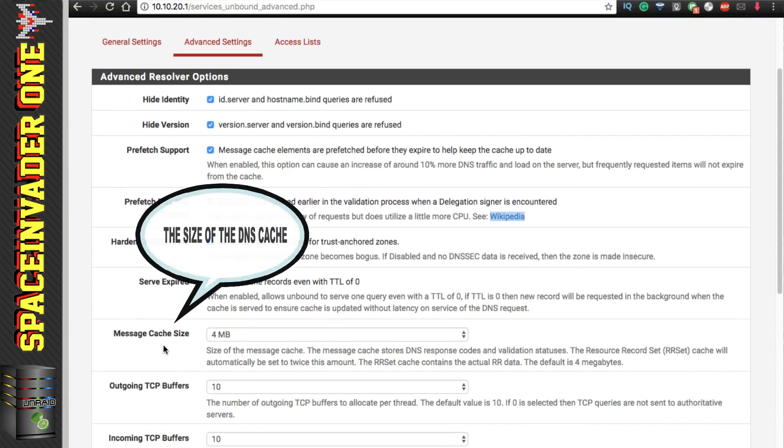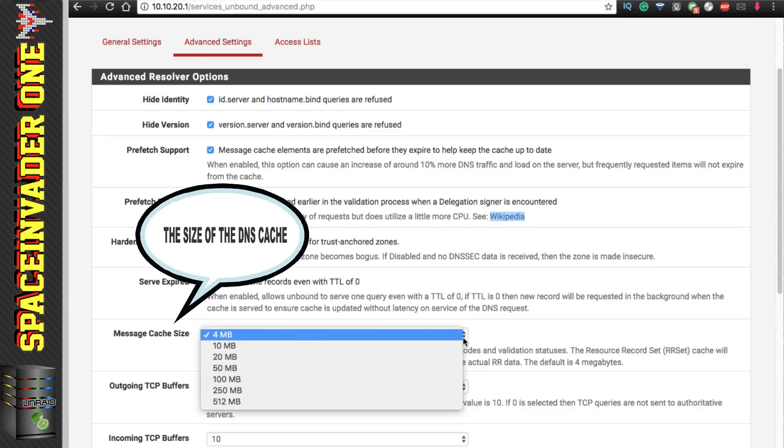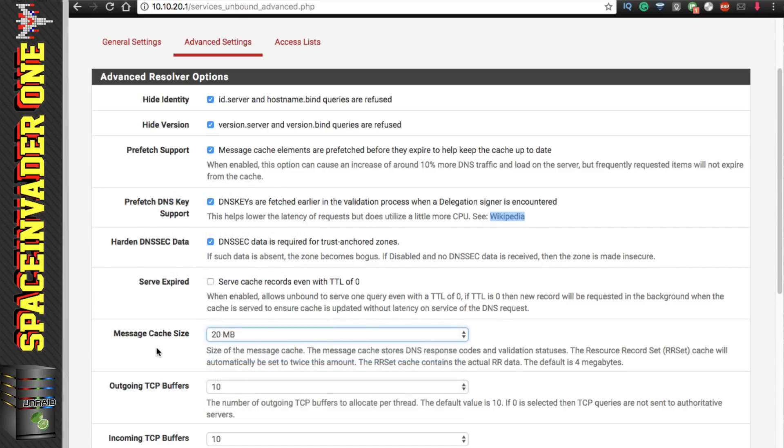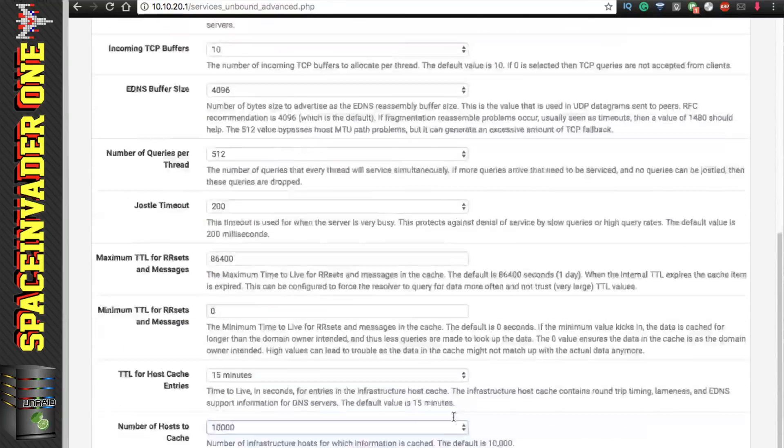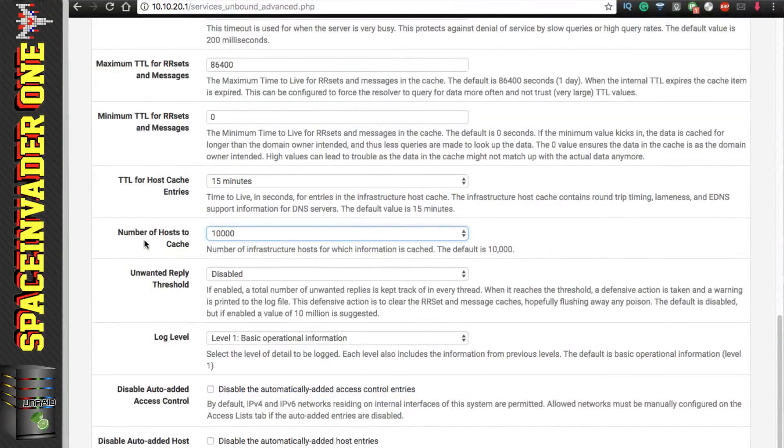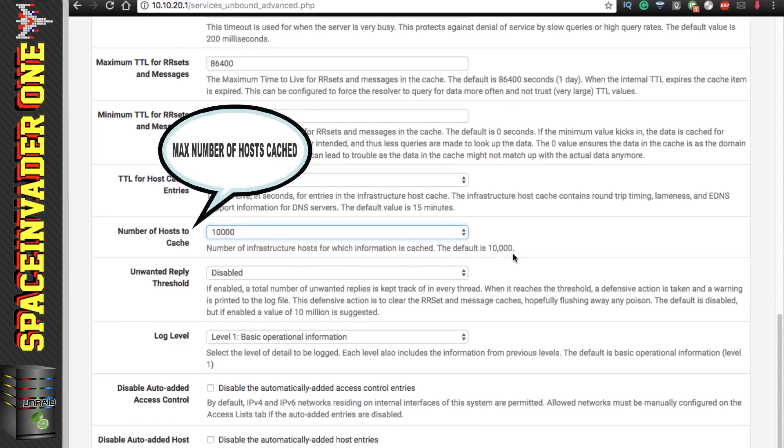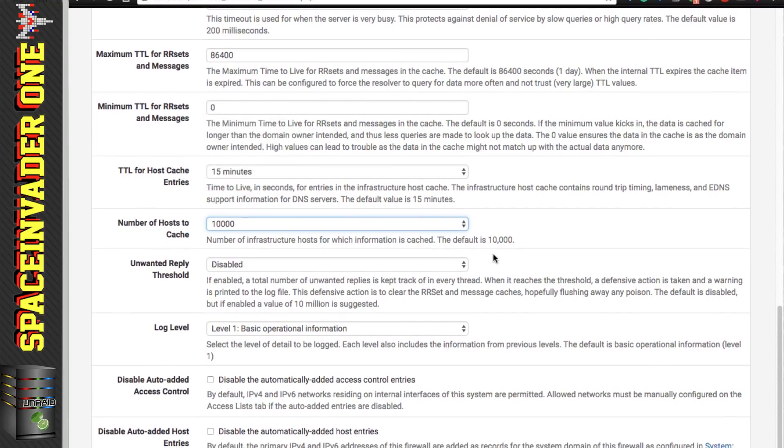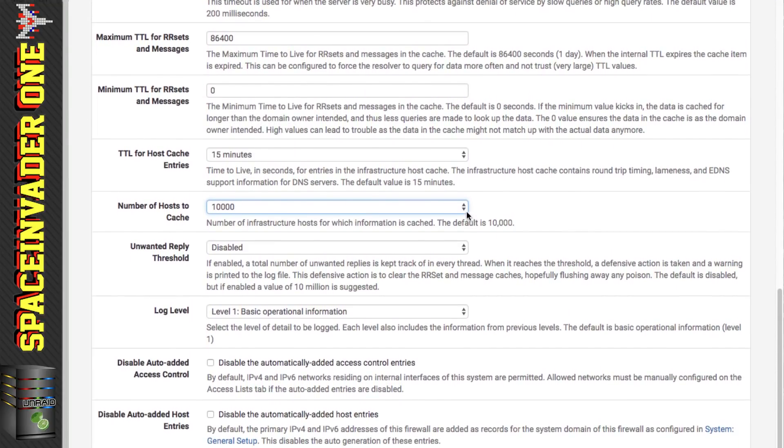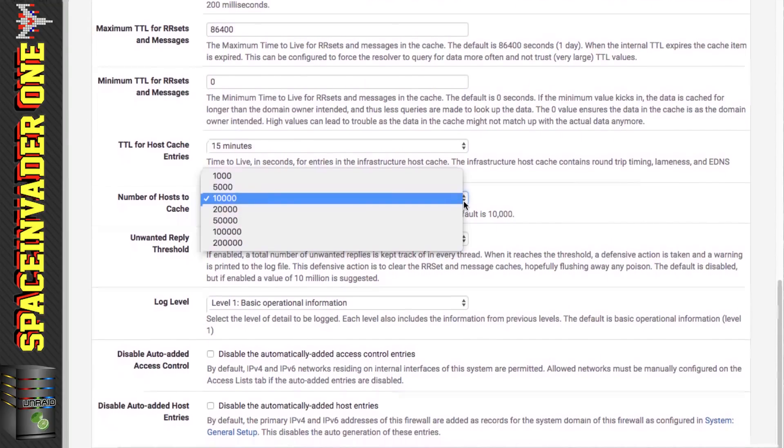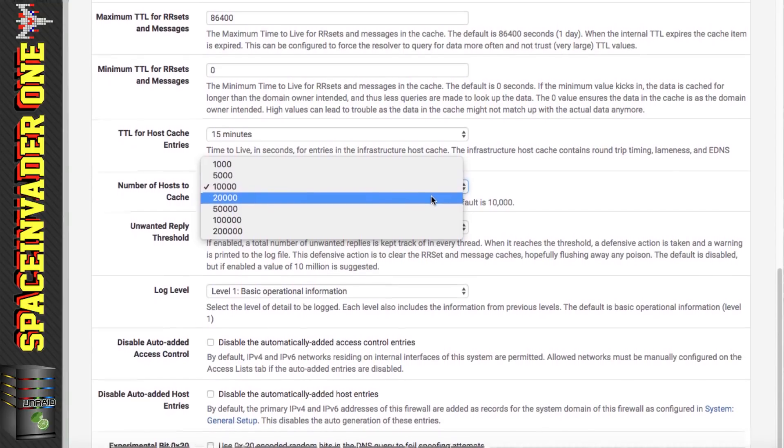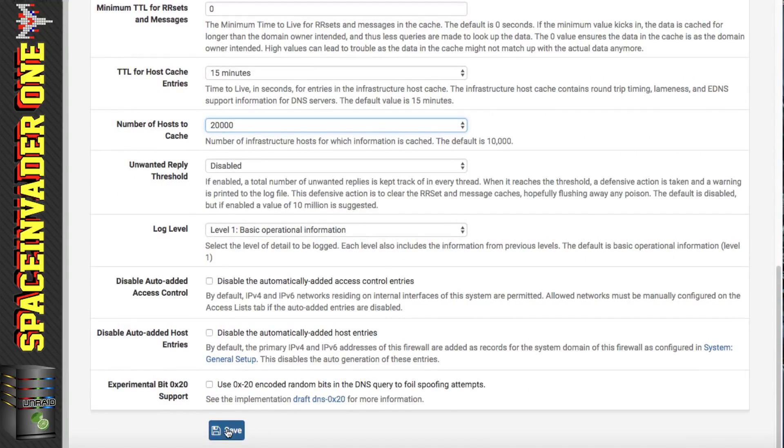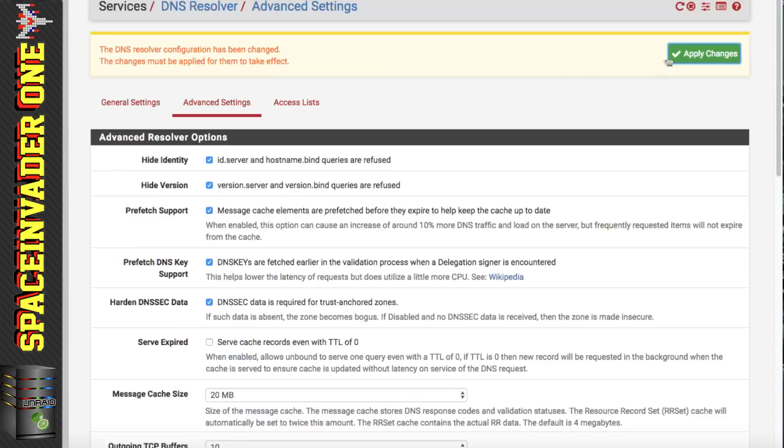Now let's scroll down to the message cache size. So this is the size of the cache for all of the DNS records. And by default it's set to four megabytes, but we can increase this and I'm going to set mine to 20. And similar to the message cache size if we scroll down here we have the number of hosts to cache as well. So this is similar but it's the number of hosts which can be cached. Now 10,000 is a lot of hosts but if you've got a busy network or you just want to increase this for the hell of it then just put this on to a higher number. And I'm going to put mine to 20,000. So these are the settings that I think are useful to change. So after that just click on to save and apply changes.